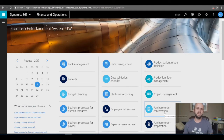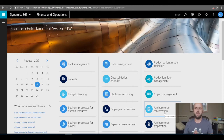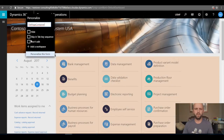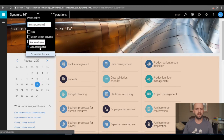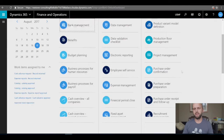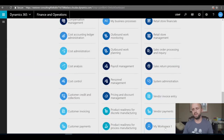I will navigate to Dynamics 365 for Finance and Operations and open a dashboard that shows all current workspaces that come out of the box. I'll right-click anywhere on this page and select 'Personalize', then click on the new menu that says 'Add a workspace'. Once you do that, if you scroll down you will see the new workspace called 'My Workspace 1' has been created.